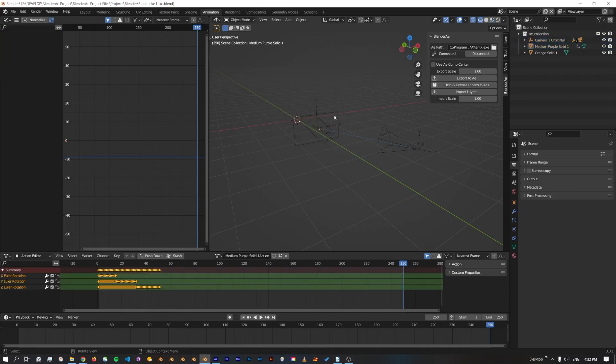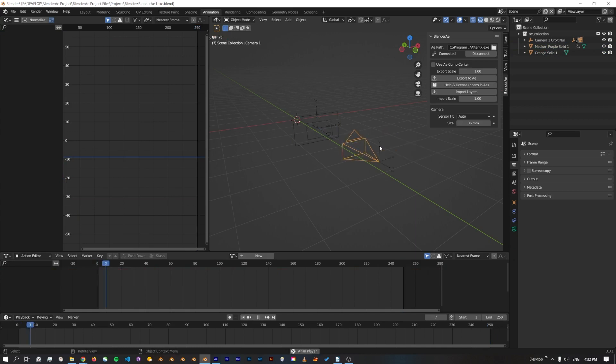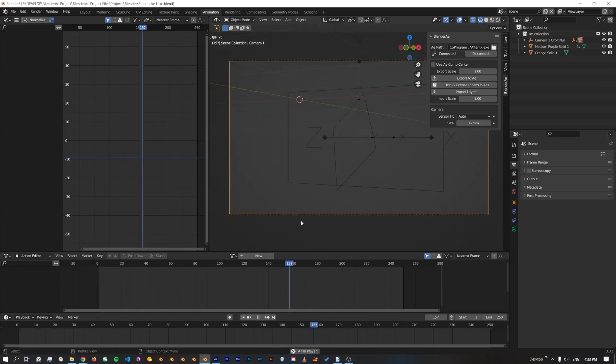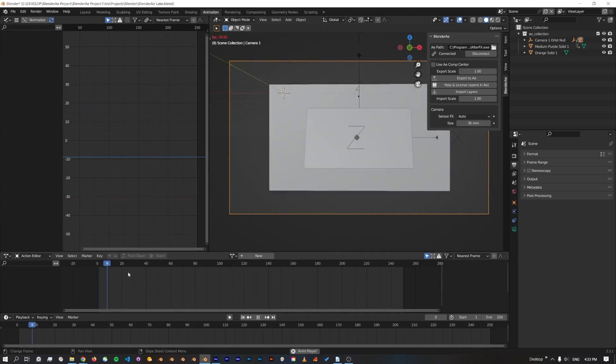If I jump back in, you can see now I've got the camera. Going to wireframe, we've got the two planes with the animation on it. And if I just go back to the first frame, play that, we've got the same movement.